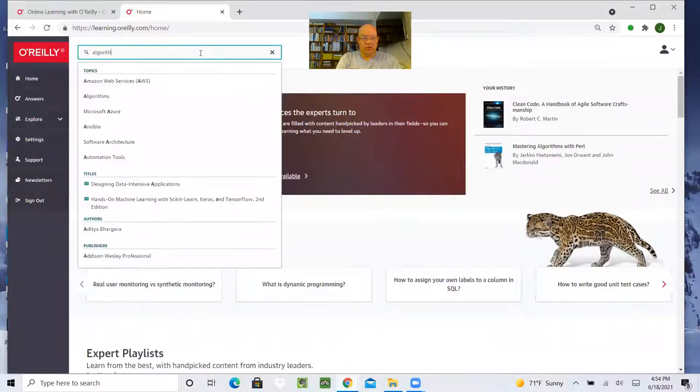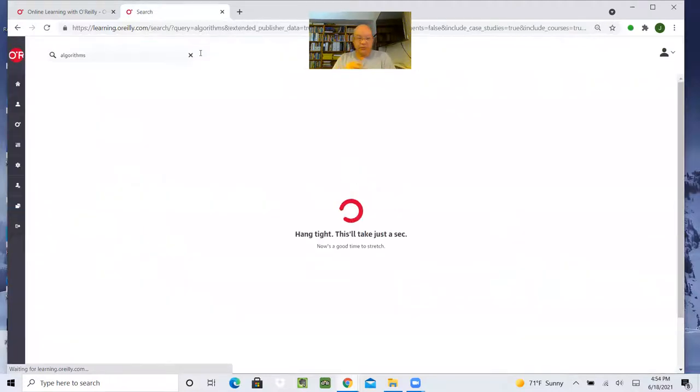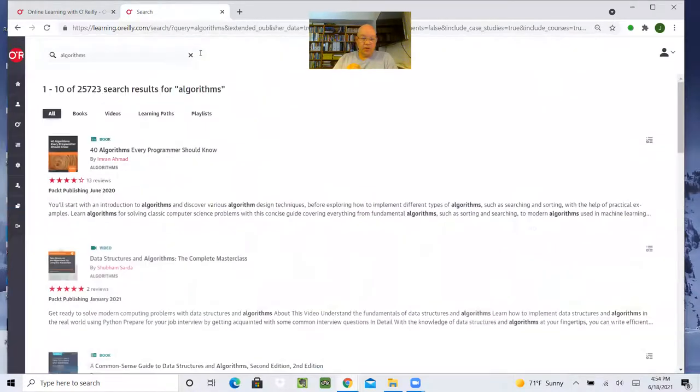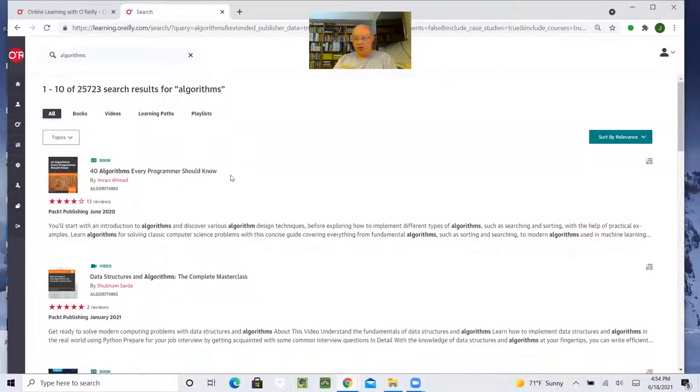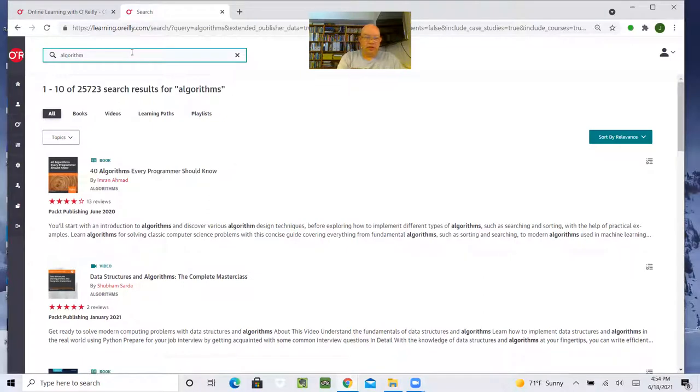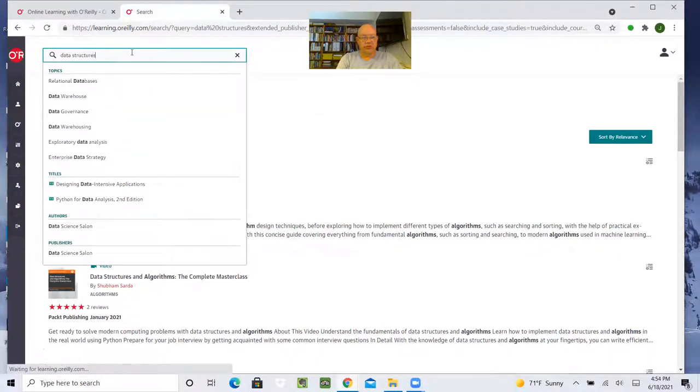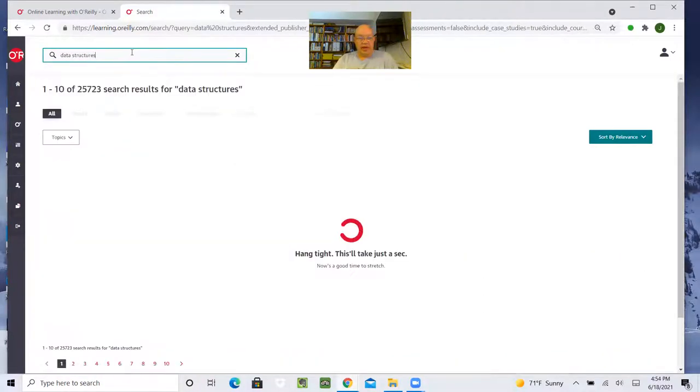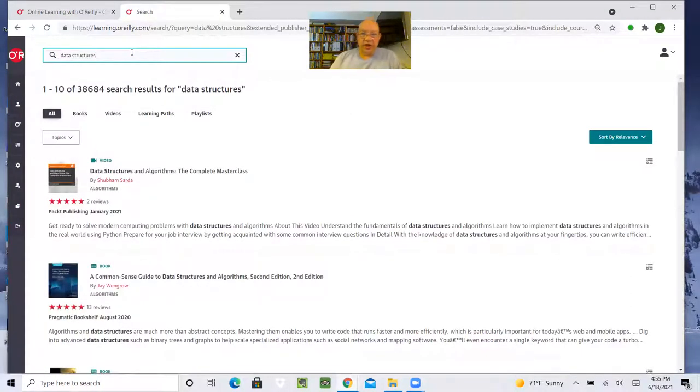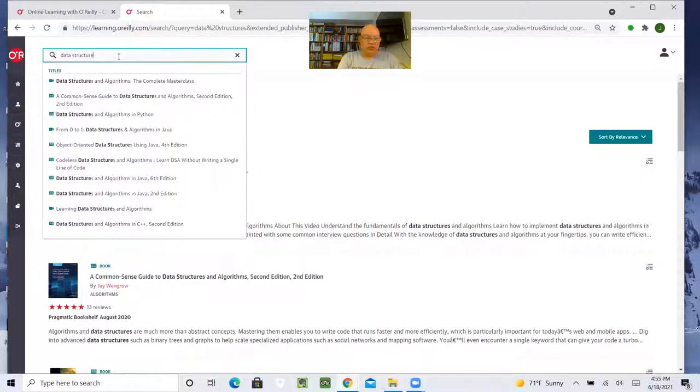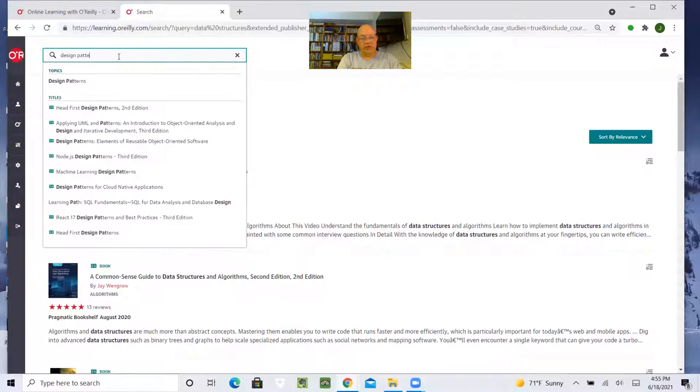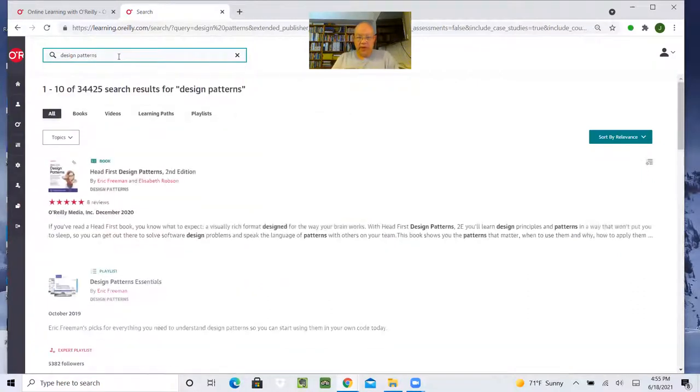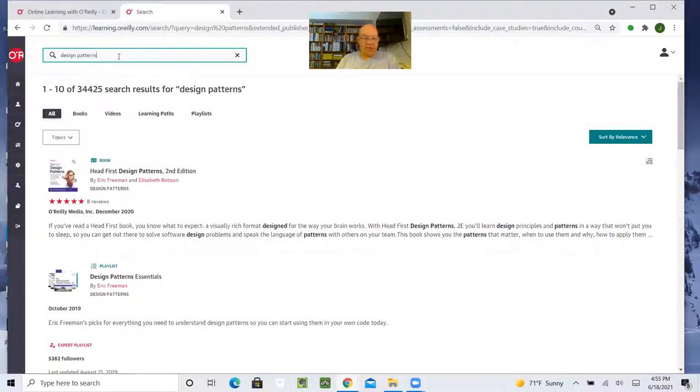So what kind of things can we find here? So let's look for algorithms. There are close to 26,000 search results for algorithms. First one is 40 algorithms every programmer should know. So let's do data structures. And likewise, there's close to 39,000 data structures resources. You can also do design patterns. And if we look at that, we have all kinds of different things on design patterns.